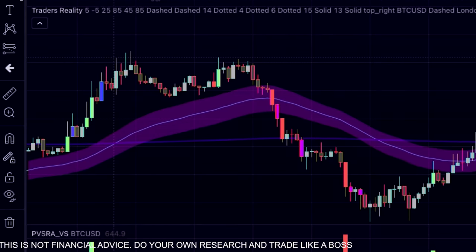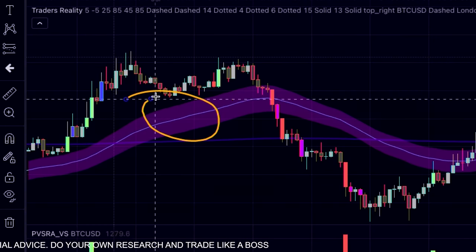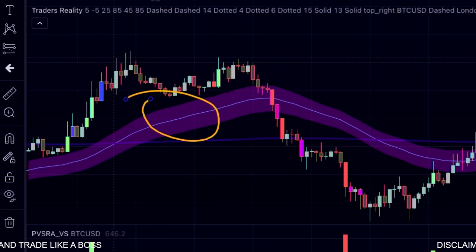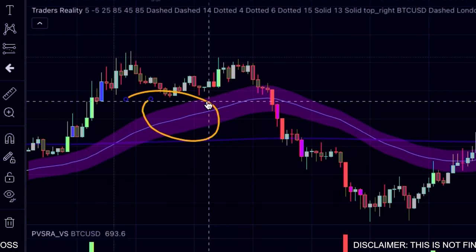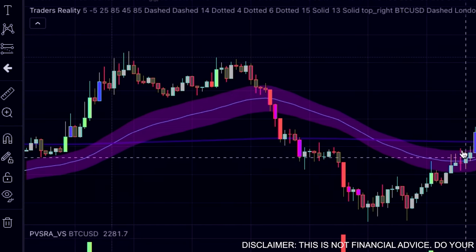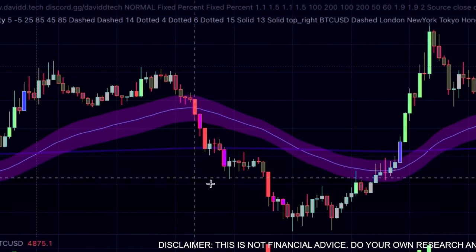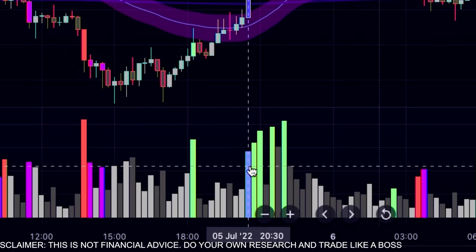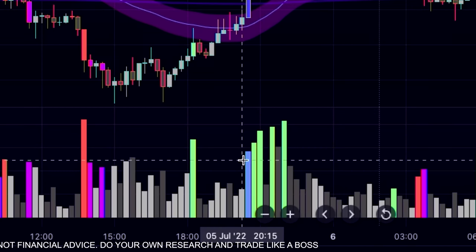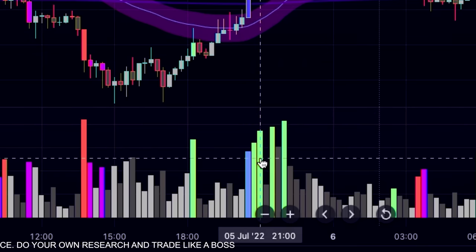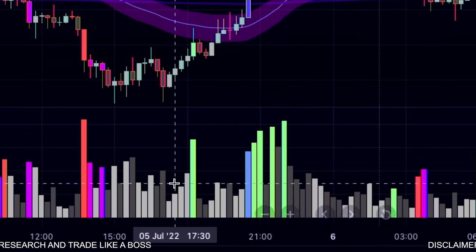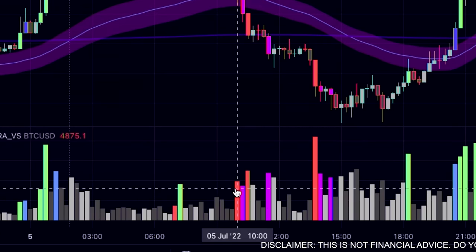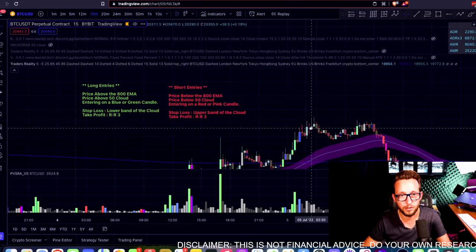We also need to be above the purple cloud, which is the 50 EMA cloud. This cloud is quite interesting — it's a standard deviation of the EMA which creates a cloud, certainly worth reading about. Once we're above the 800 EMA and the cloud, or coming out of that cloud, we're looking for a blue candle. These candles are volume candles marked blue and green when above average, looking back over 10 candles to see if they're above the 10-candle average.